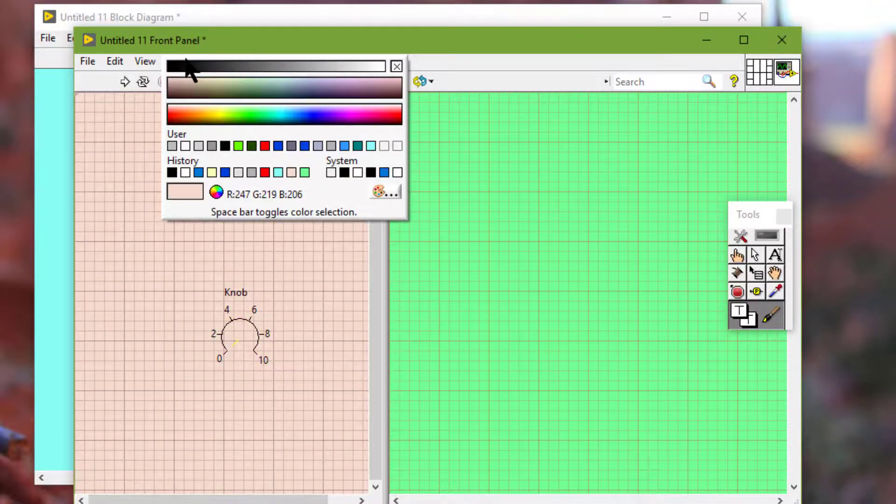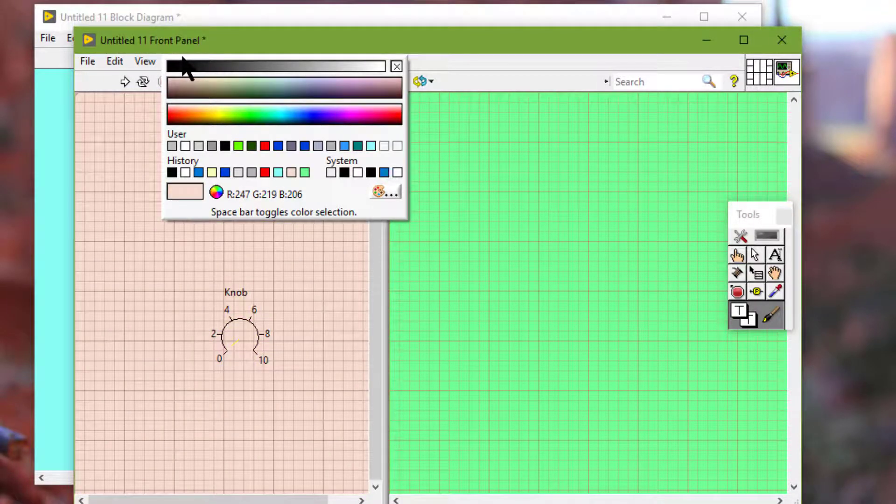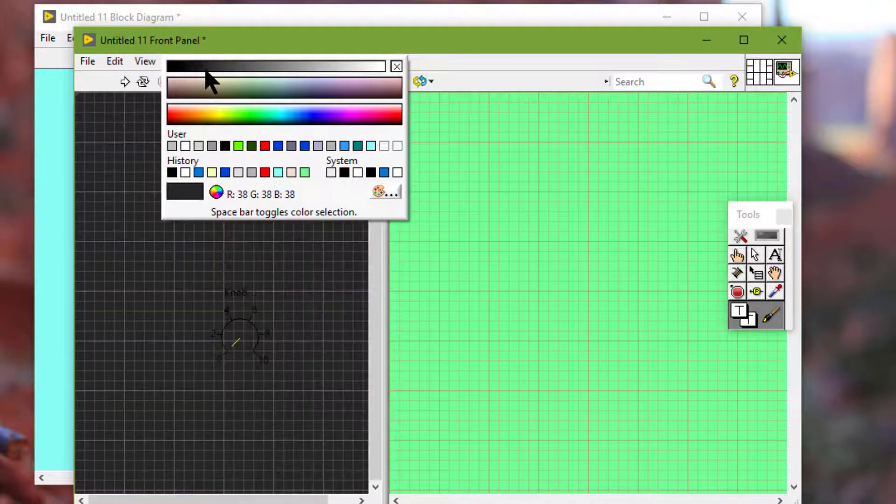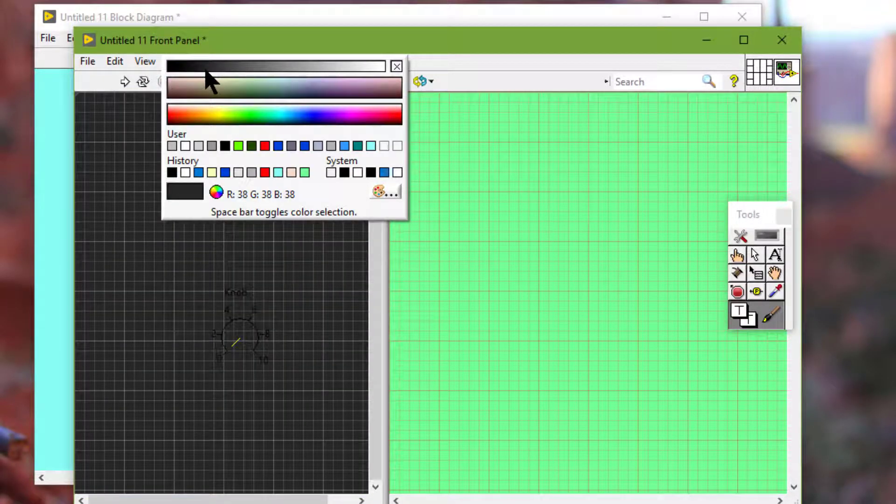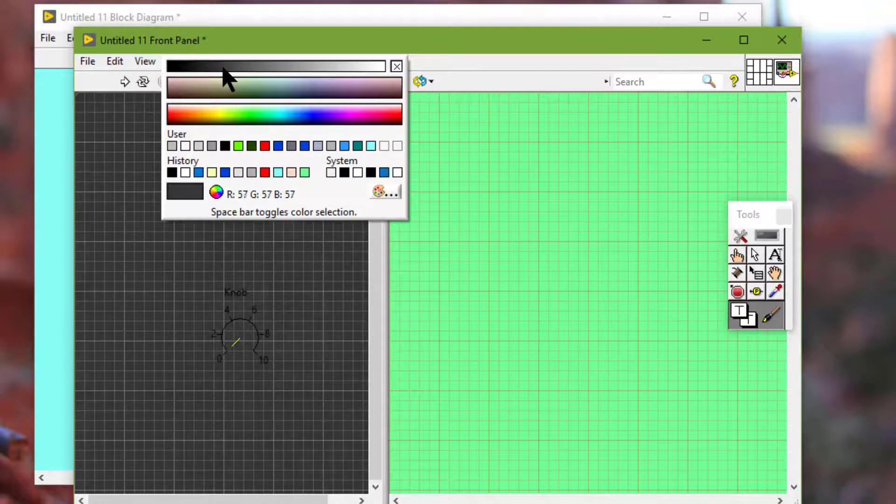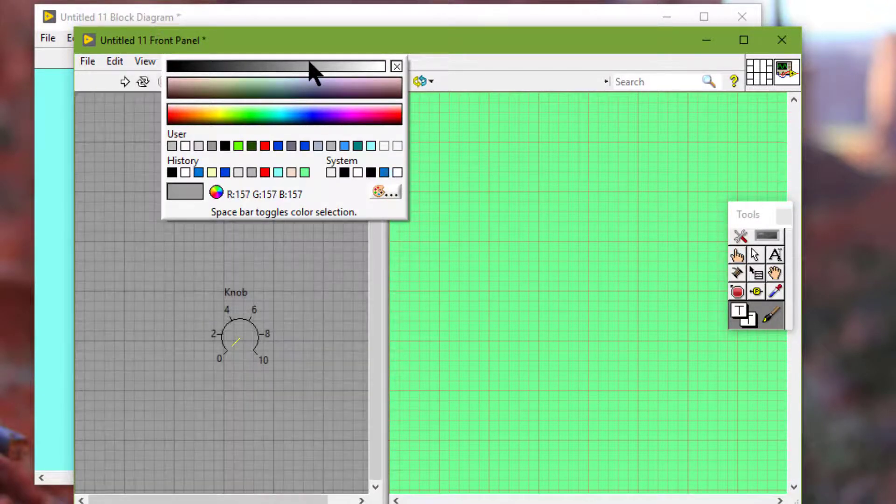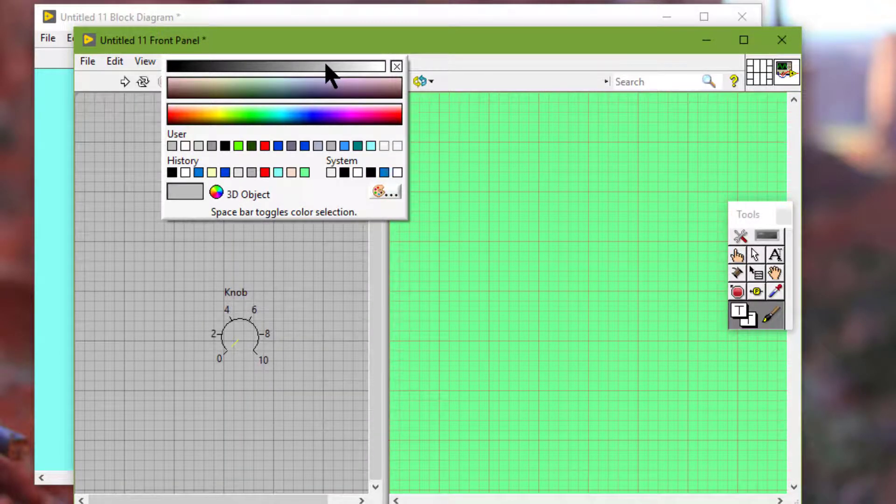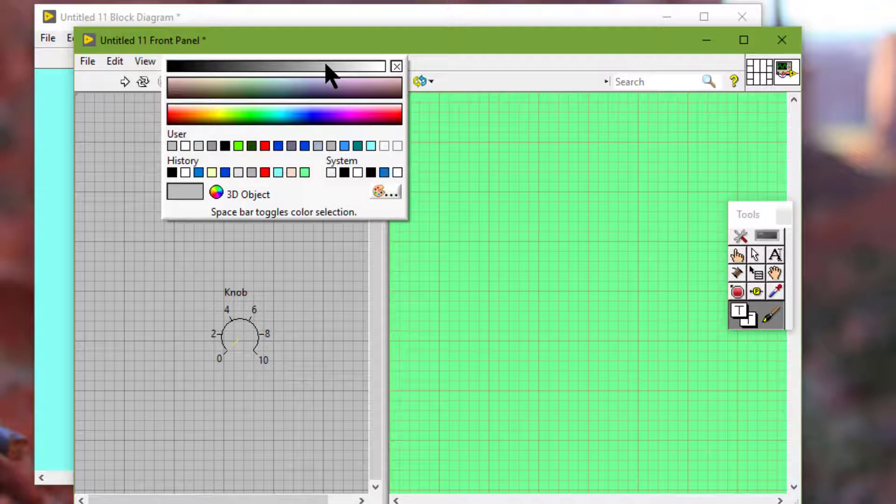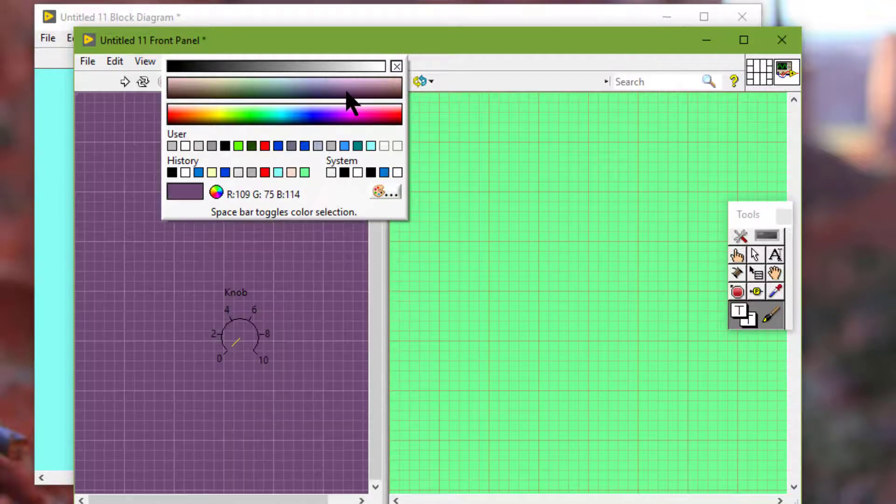The top of the color picker contains a grayscale spectrum and a box we can use to create transparent objects.